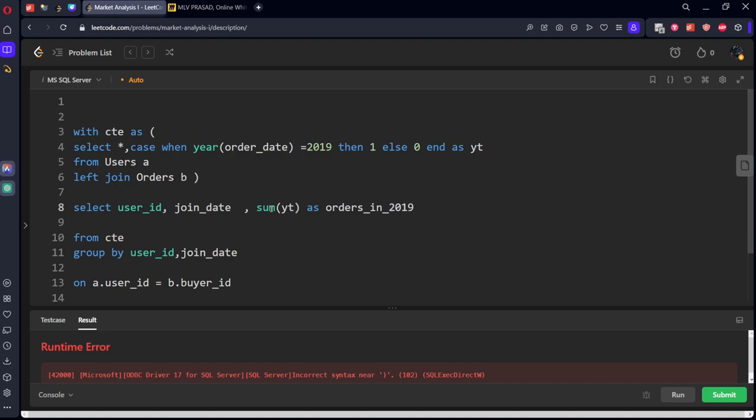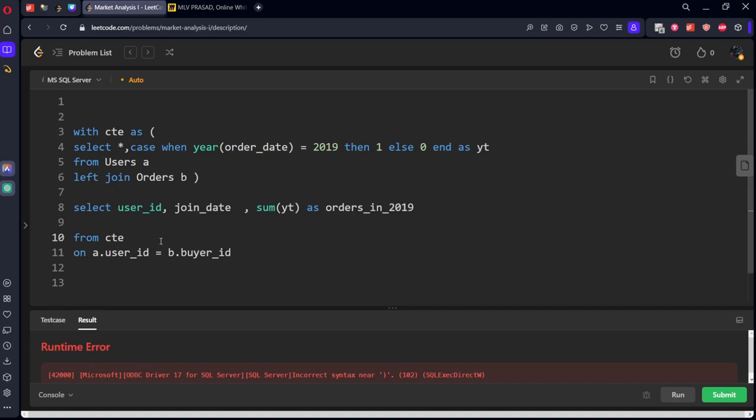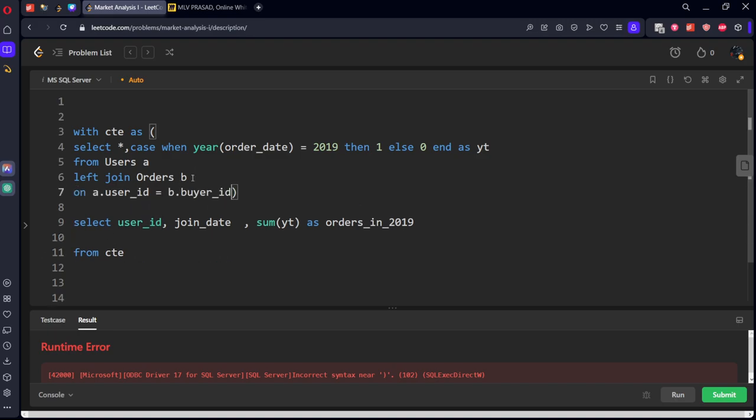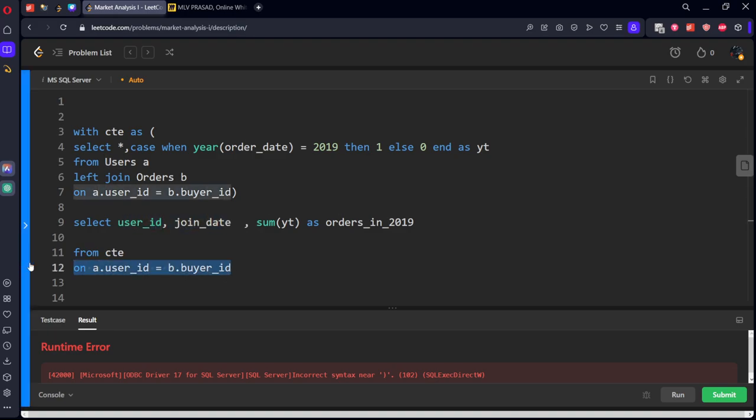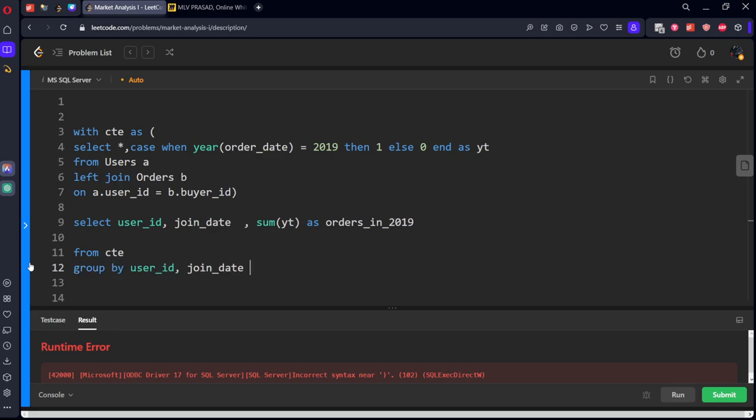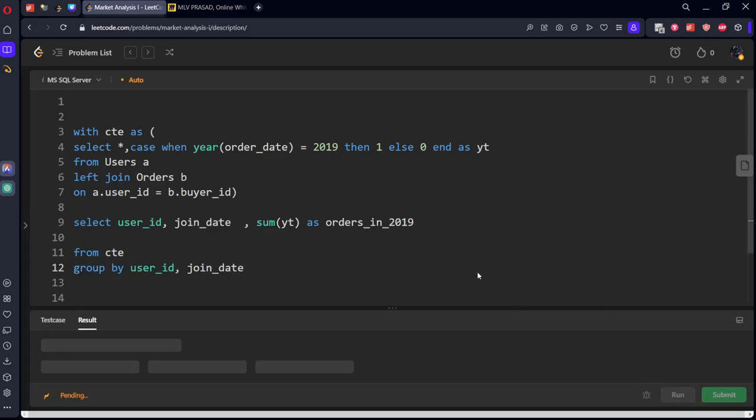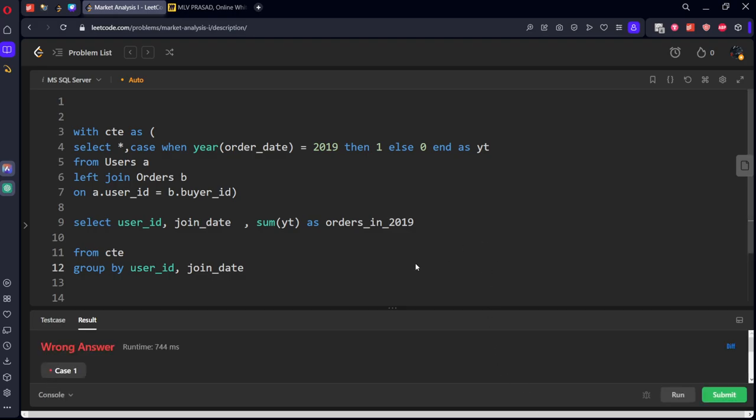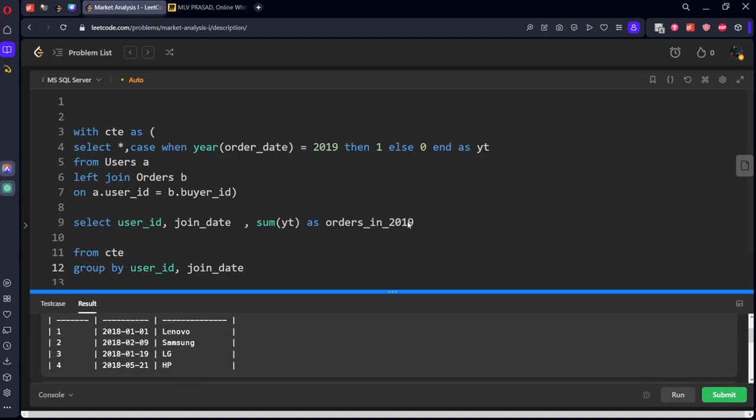Let's see if there is a mistake. With CTE as, select all case when, year of order date equal to 2019, then 1, else 0, end as yt, everything is right. Select user id, join date, sum of yt as orders in 2019 from CTE. Group by should be written here. This should be kept here, it's inside this group by.